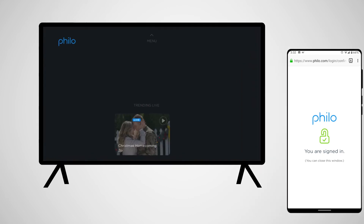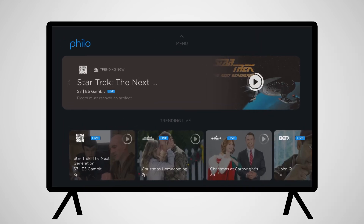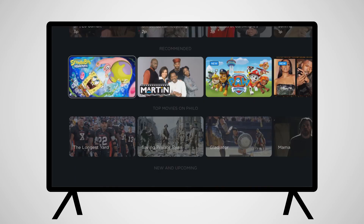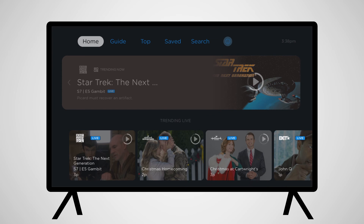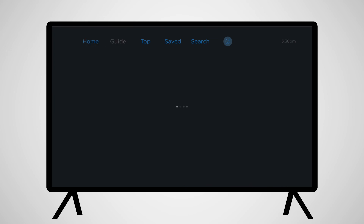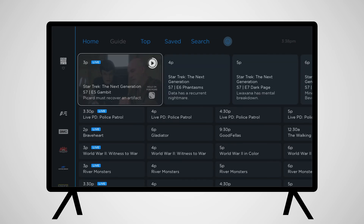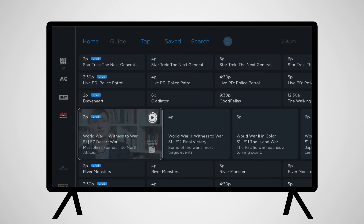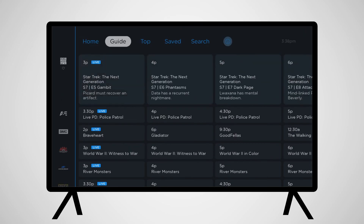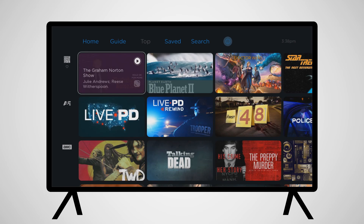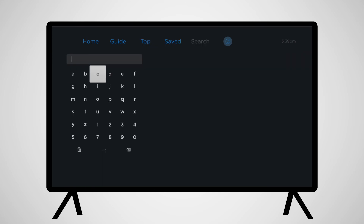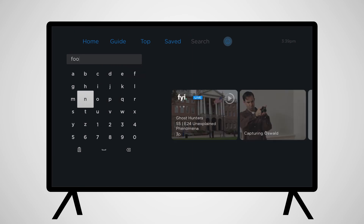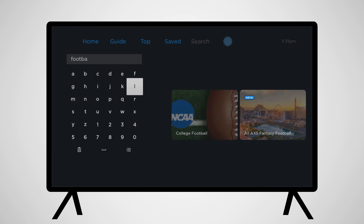Navigating through the Philo application is easy. When you first log in, you'll be taken to the home screen. Here, you'll see a variety of recommended programming for you. Next is the guide, where you can look through the available channels and see what is playing now and what is coming up. Top showcases top programs on the available channels. With the search option, you can search for programming by channel or show name, actor or location, or any interest you might want to search for.